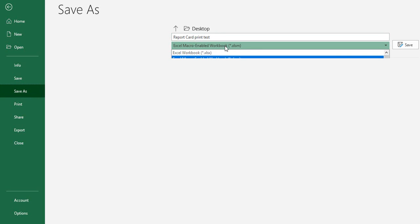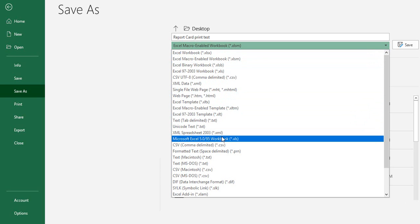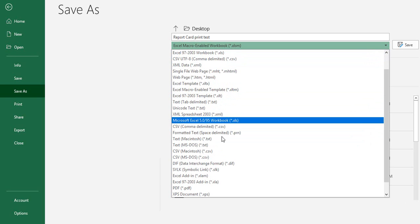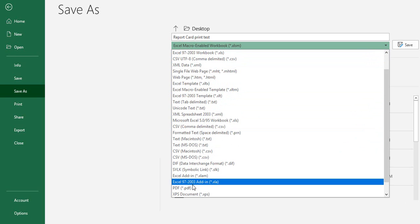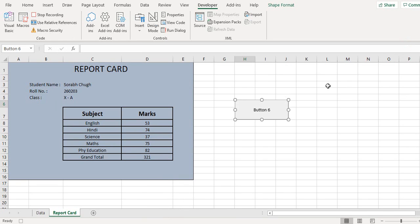And then click on the save button. So this way my file gets saved and I stop the recording.